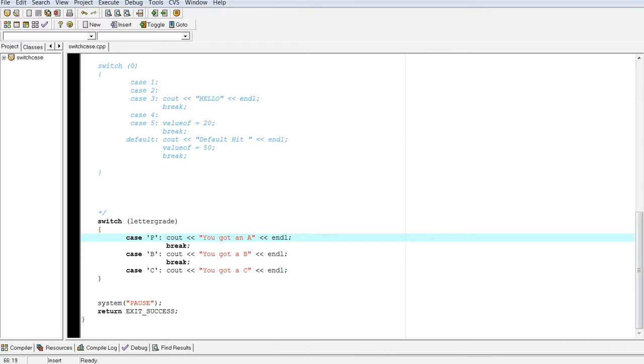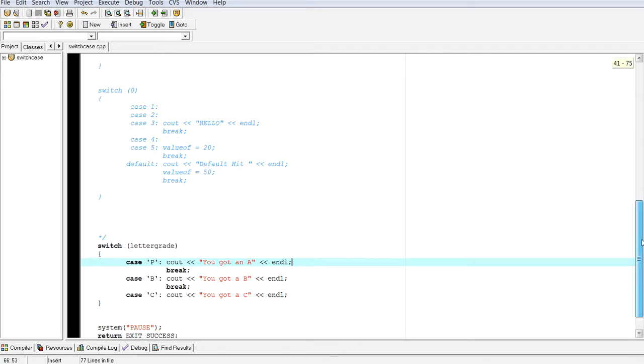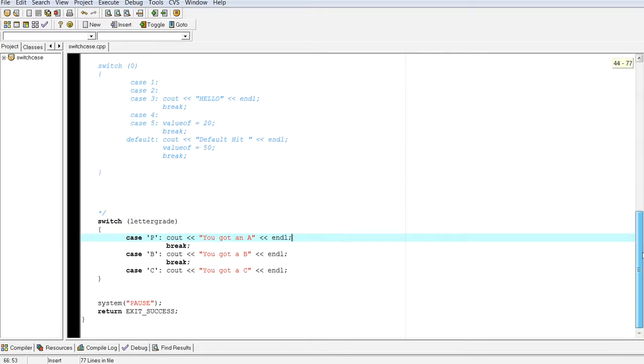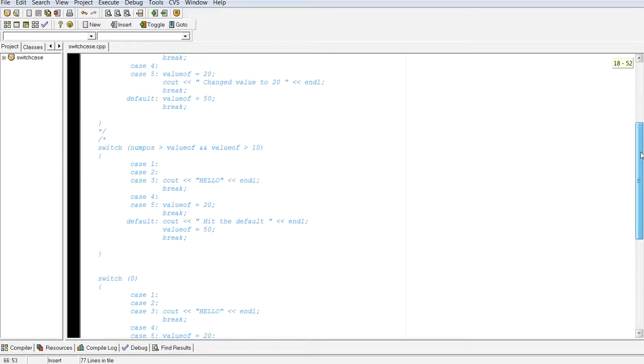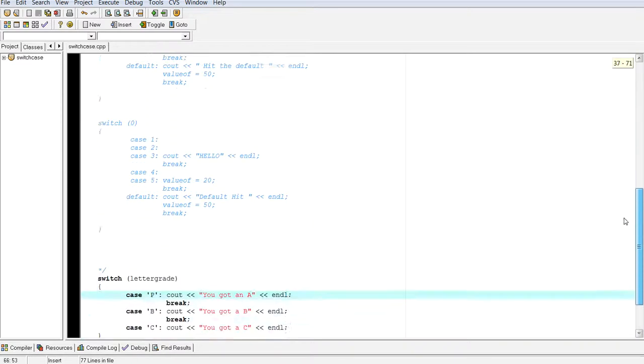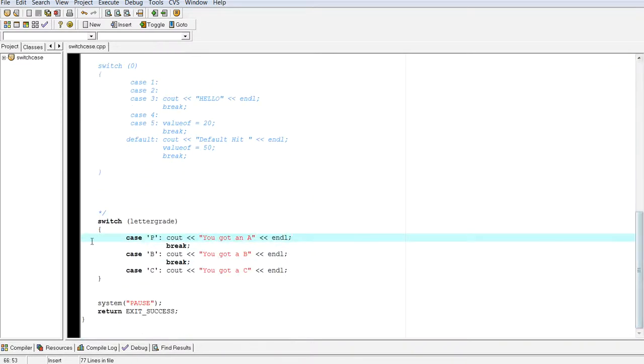Now my preference on using selection statements are I always like to use if else, if else if. Some of you may prefer to use switch case. One thing that I will warn you is that switch case is not as flexible. Because your case statements have to be of integer data type.